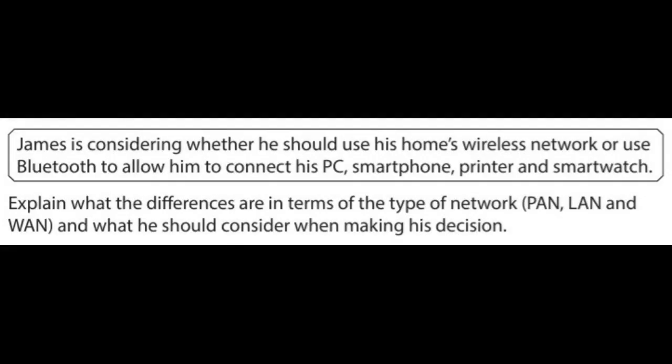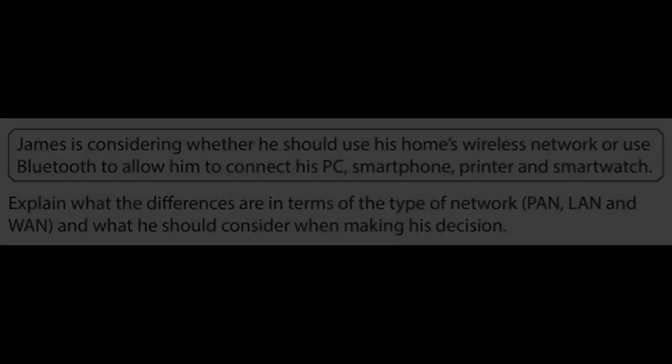In this section we're going to go over an example question that might come up on your exams. The question tells us that the user is considering whether he should use his home's wireless connection or a Bluetooth connection to connect his PC, smartphone, printer, and smartwatch. The question asks us to explain the differences between the types of networks and what he should consider when making his decision.